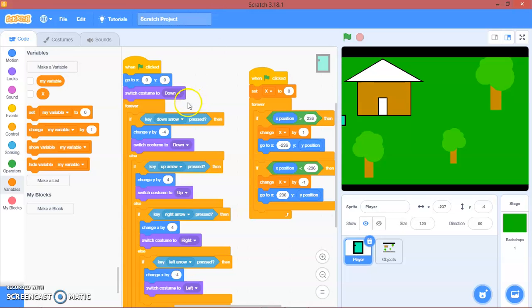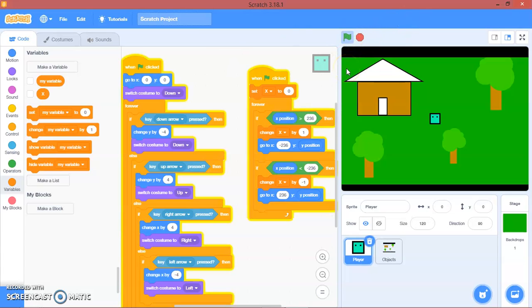Hello guys, welcome back to my channel and today we are going to continue our RPG adventure game. So this is what we have.